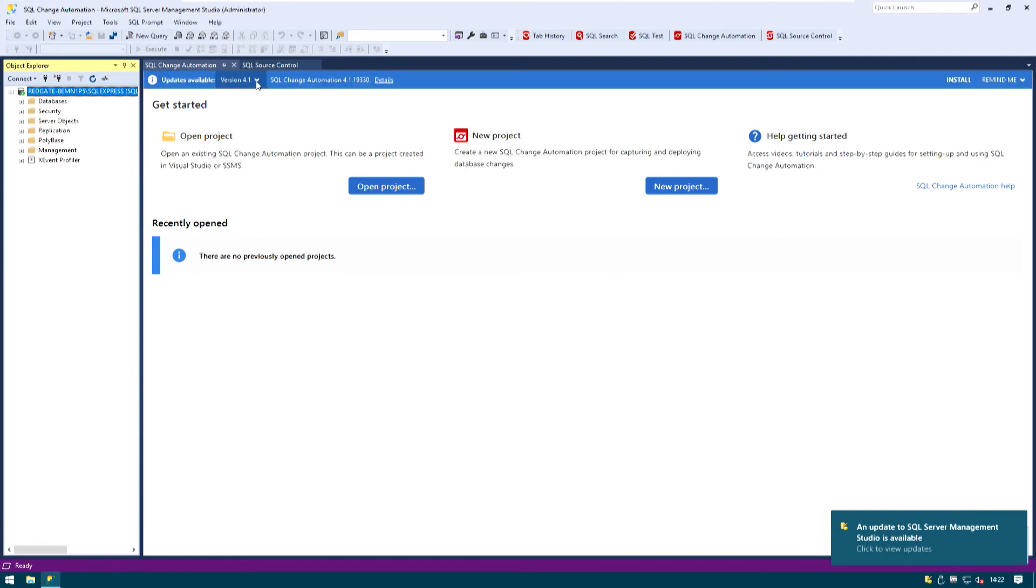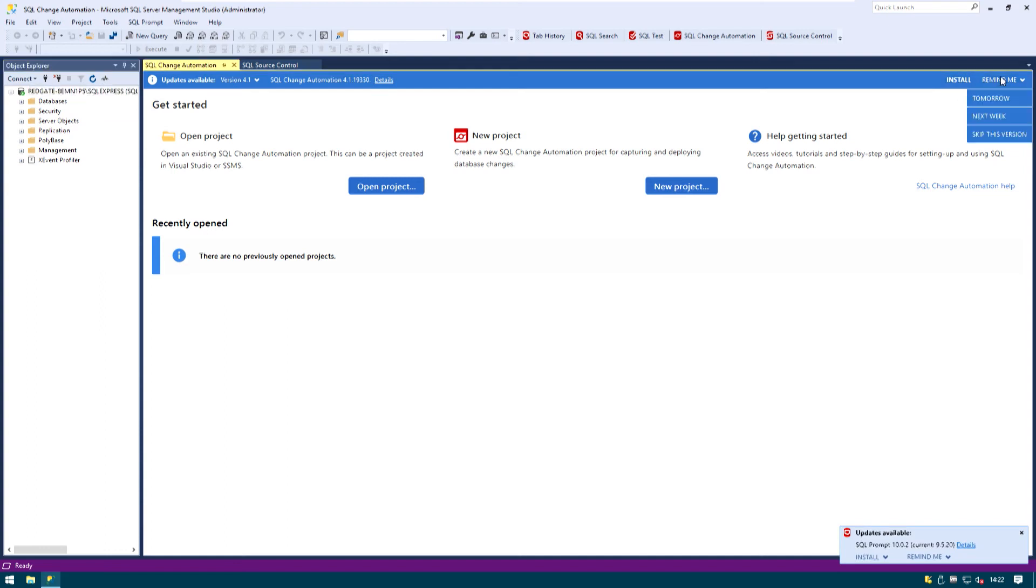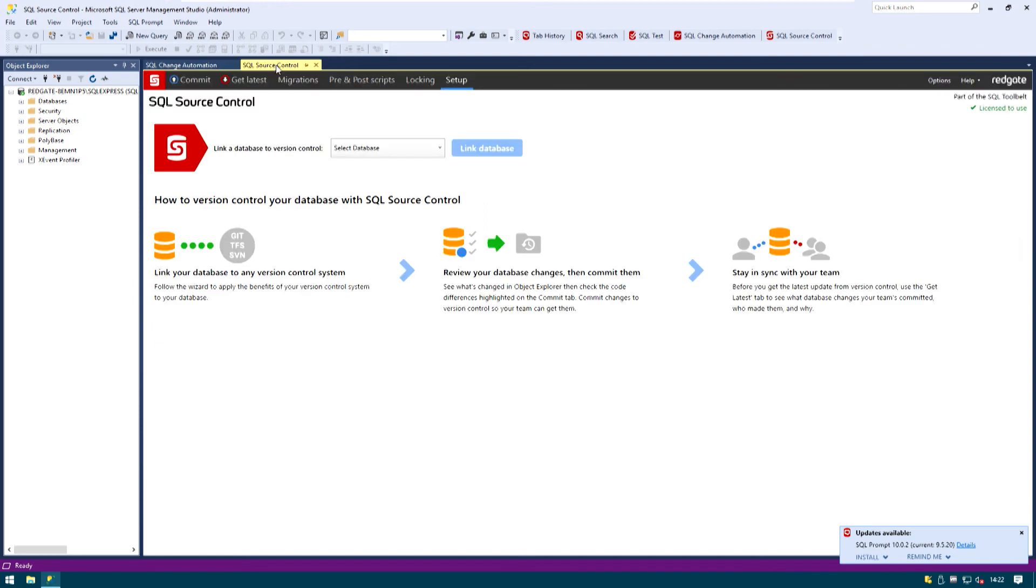You see here we have a bunch of updates that are already available. I don't recommend doing that but for the sake of this video I will just defer the updates to next week so that we can just move forward. Remind me next week.